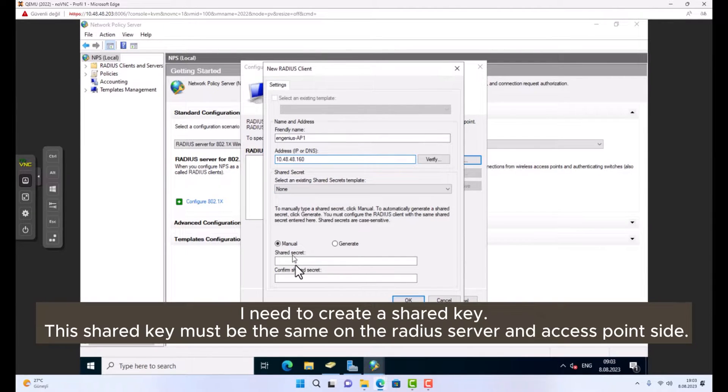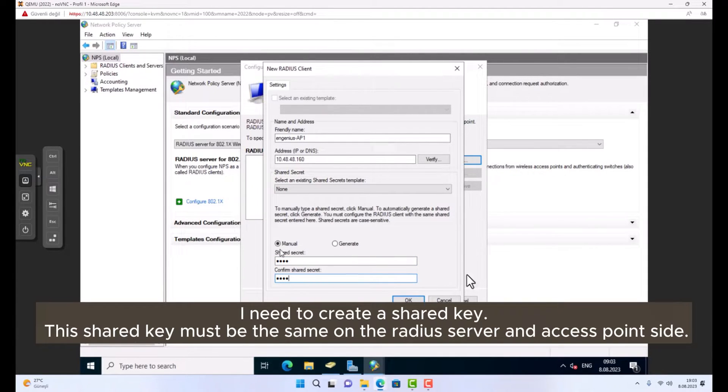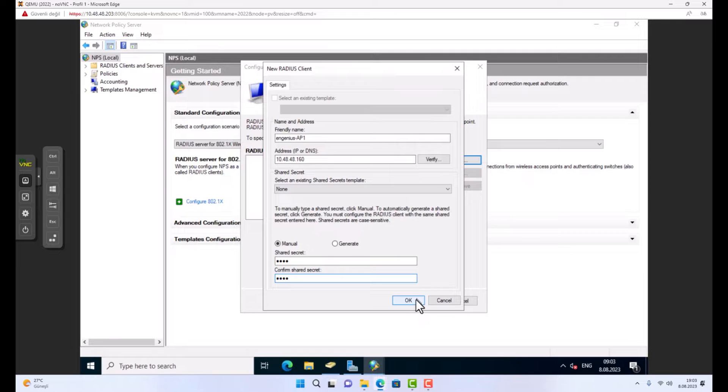I need to create a shared key. This shared key must be the same on the RADIUS server and access point side.